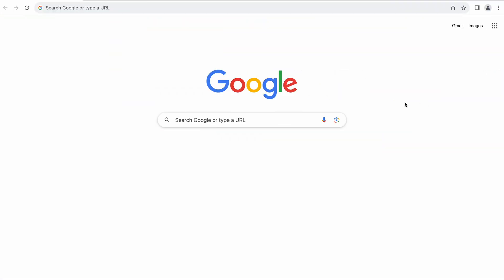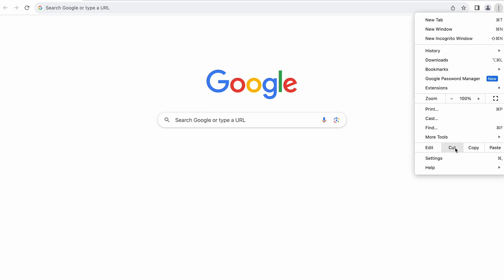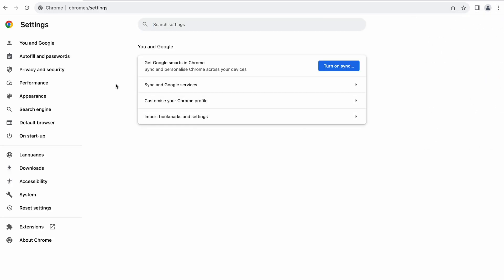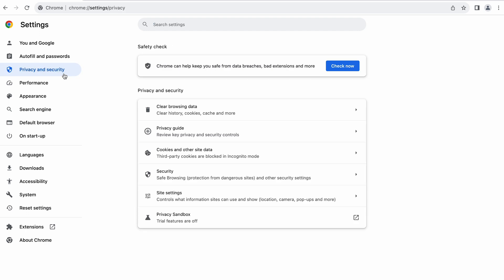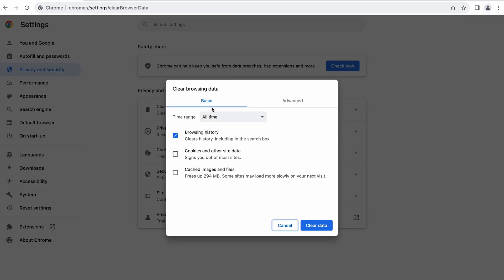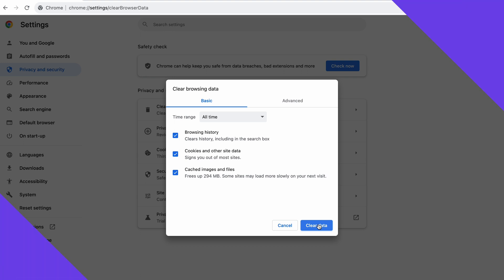Click the three-dot menu button on the top right corner, then choose Settings. Click Privacy and Security from the left side menu and select Clear Browsing Data. Check Cookies and Cache in the pop-up menu, then hit the Clear Data button to finish the process. Refresh your browser to see if it resolves the error.